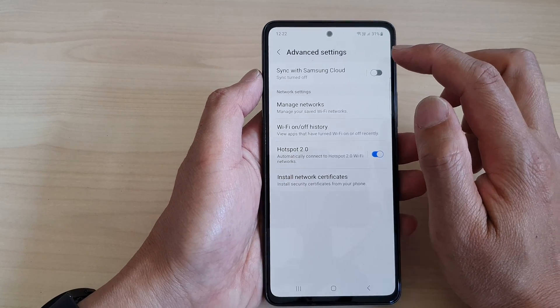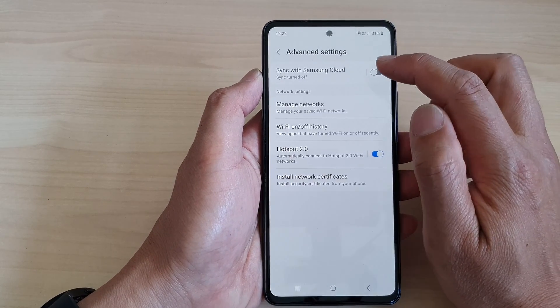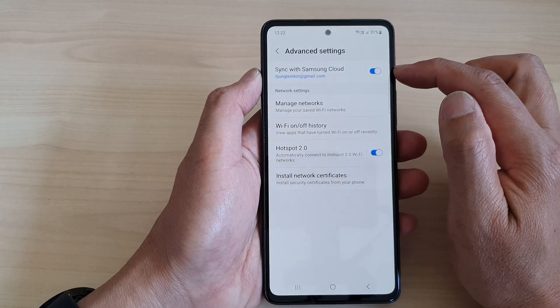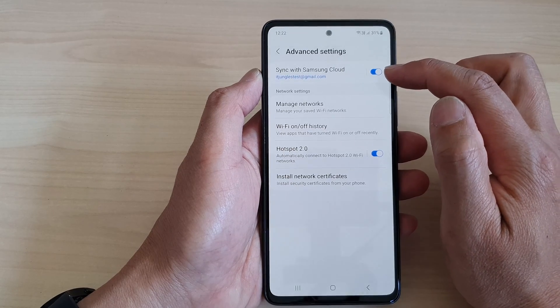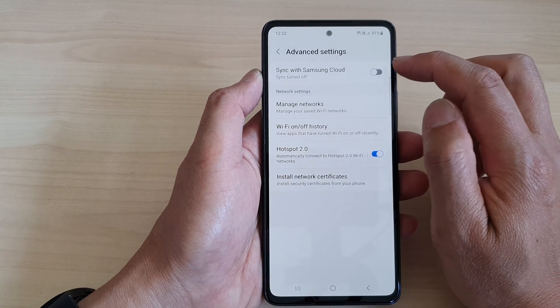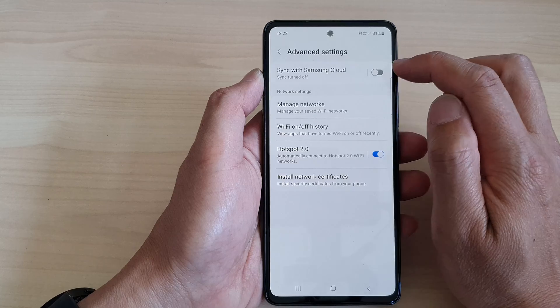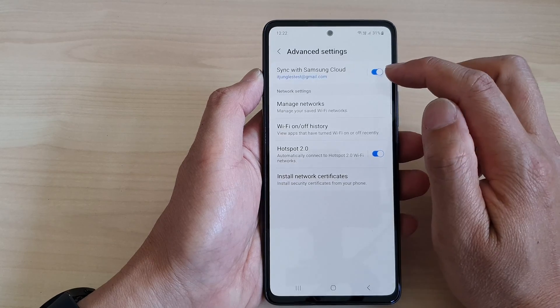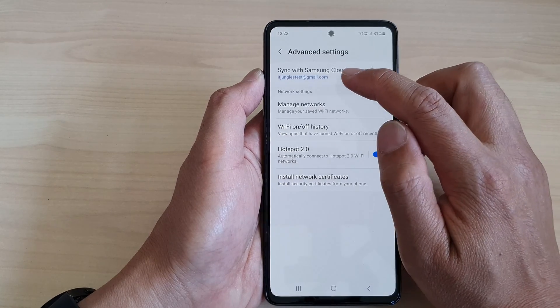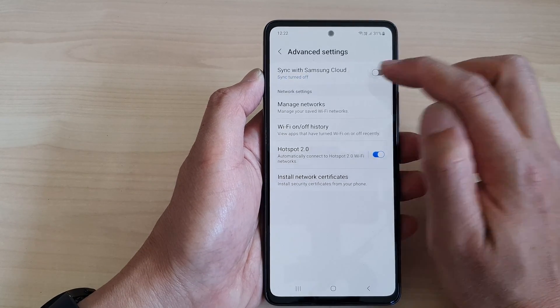Now in here, tap on sync with Samsung Cloud. Tap on the toggle button to switch it on or turn it off. Once you switch it on, you can then start syncing your Wi-Fi settings with Samsung Cloud.